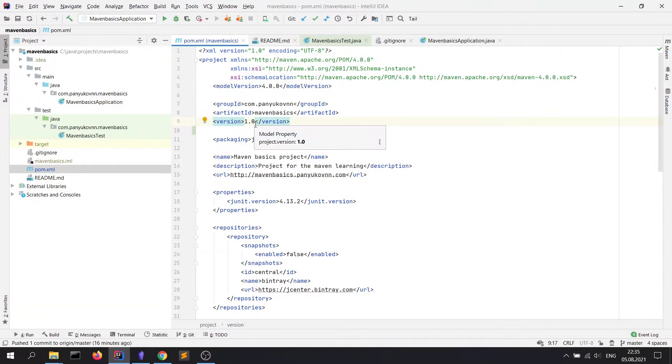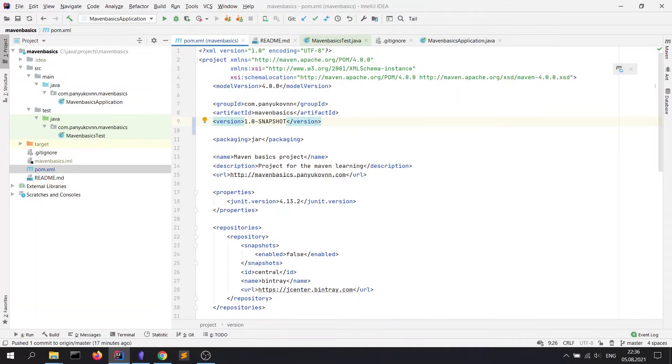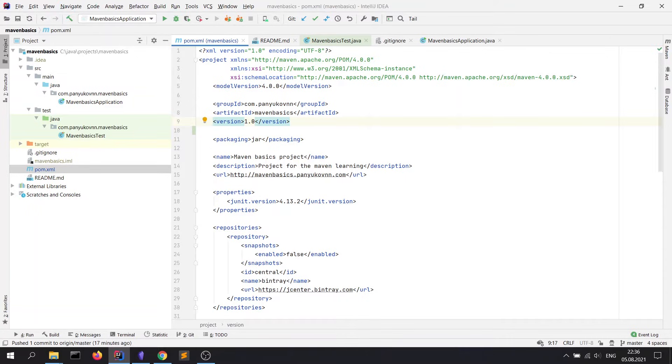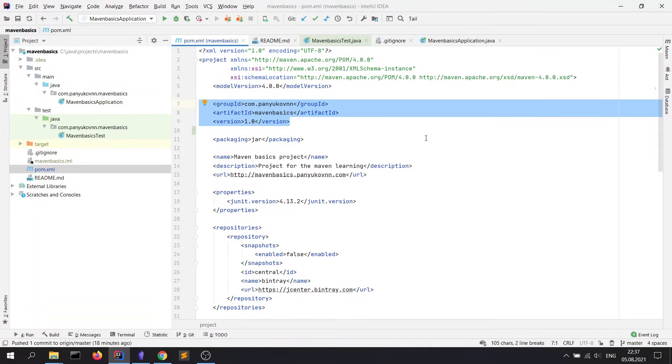Sometimes you can see the keyword SNAPSHOT. It's a special qualifier which tells Maven that the project is in active development stage, which has frequent version updates. No snapshot keyword in version means that it's a release version of project. By default, Maven refreshes libraries marked as snapshot once a day in local repository. Release versions are not updated by Maven. These three tags are also known as project coordinates, which are necessary for every project. You can run projects only with the defined coordinates in pom.xml.